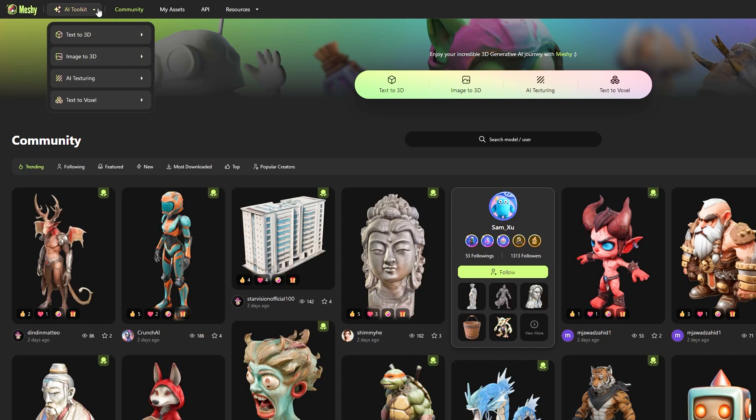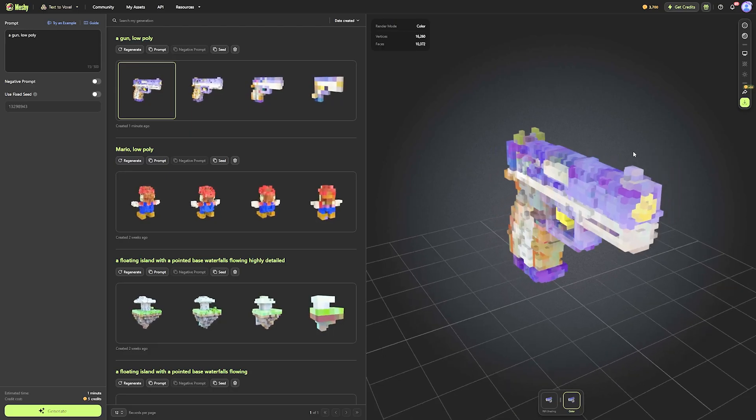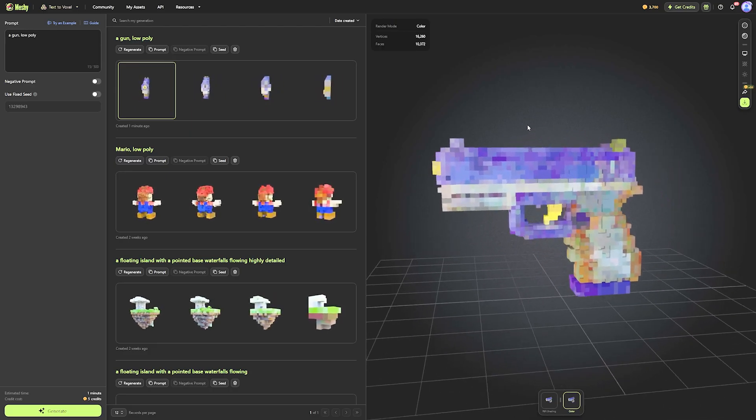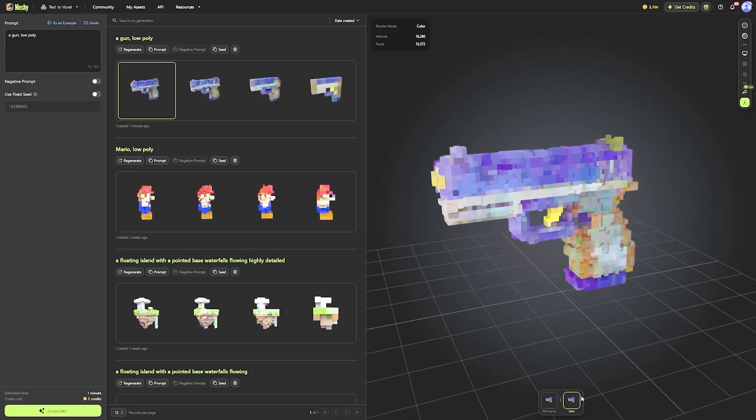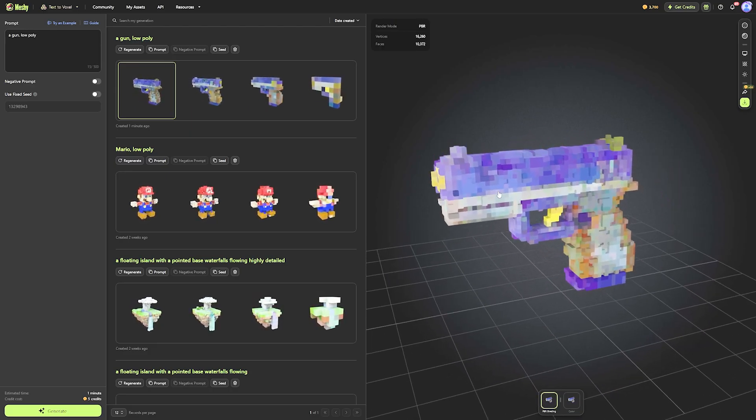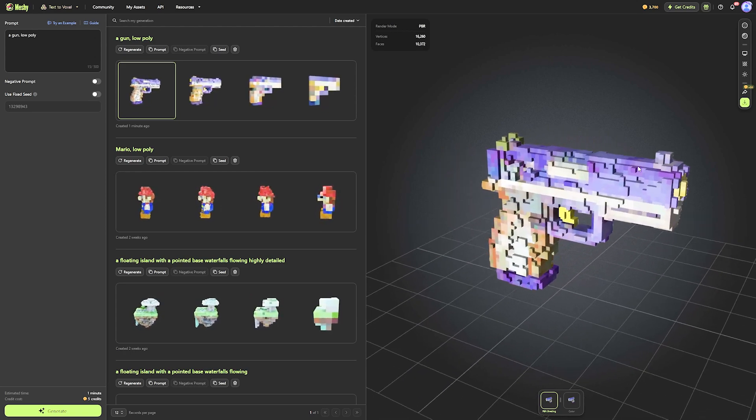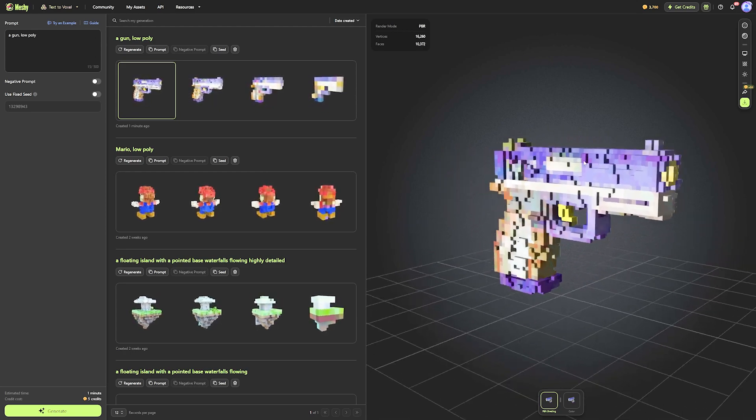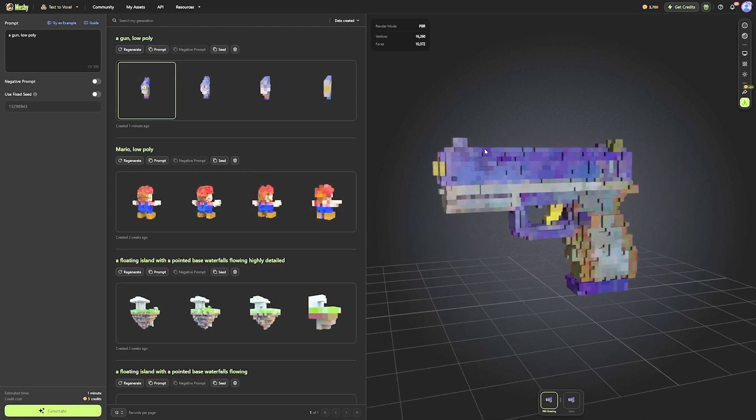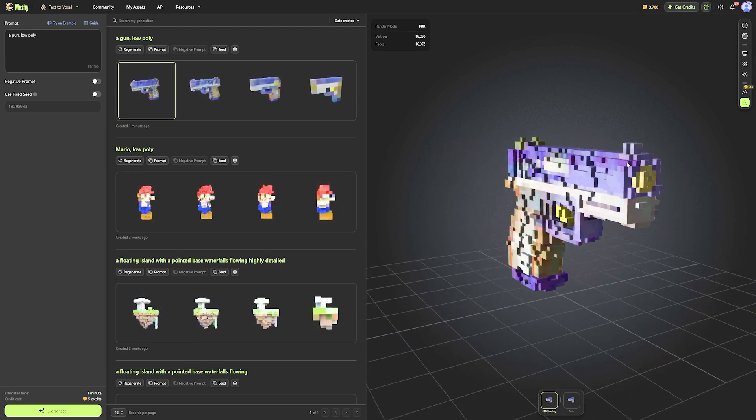Meshy has 4 AI tools. Text to 3D, Image to 3D, AI Texturing, and Text to Voxel. Text to Voxel, I think, is a new one, because the last time we created a video about Meshy, I don't remember there was a voxel option here.